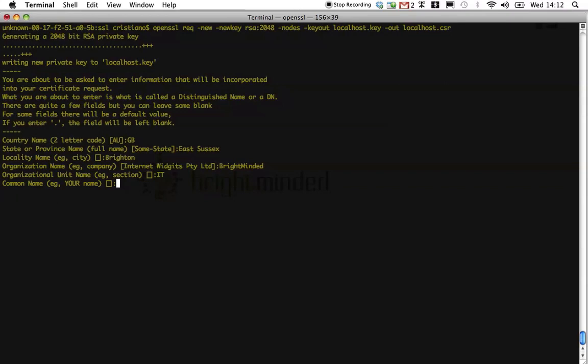Now, in this option, I recommend to use the host name of the server where the certificate is going to be installed. In my case, it would be localhost, email address.